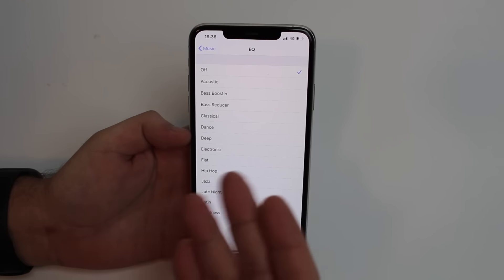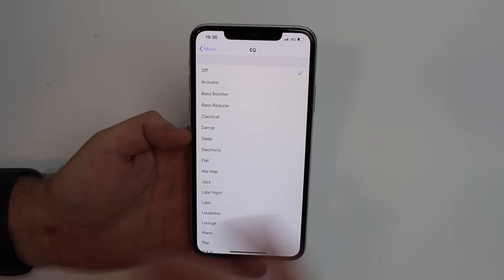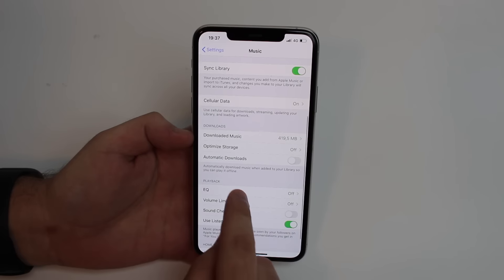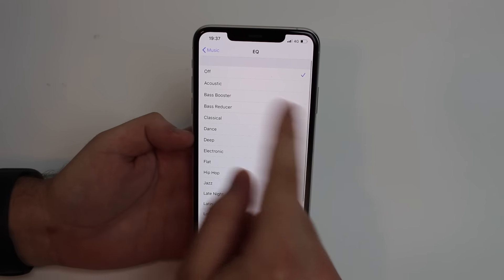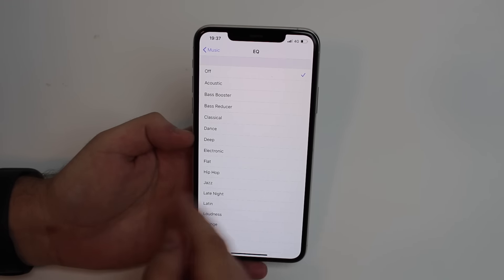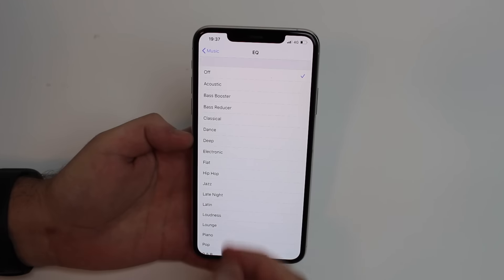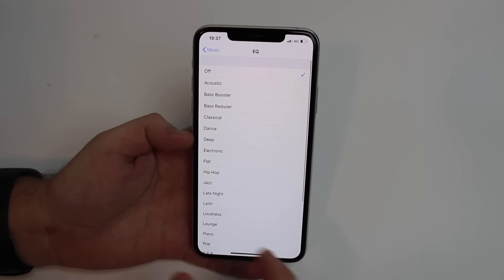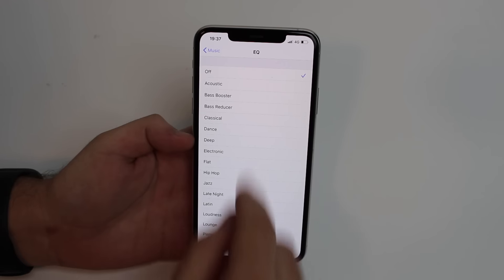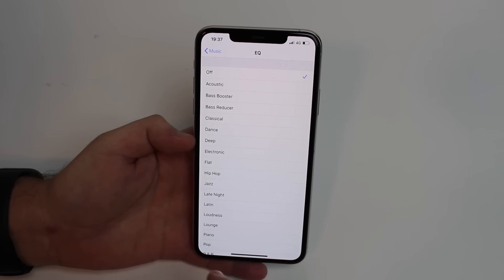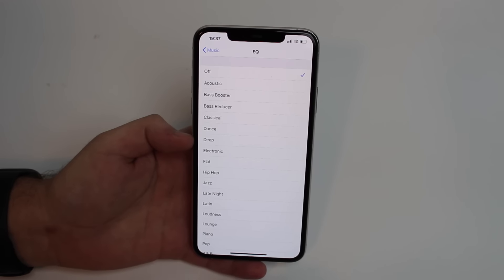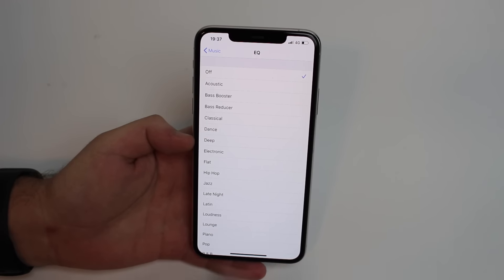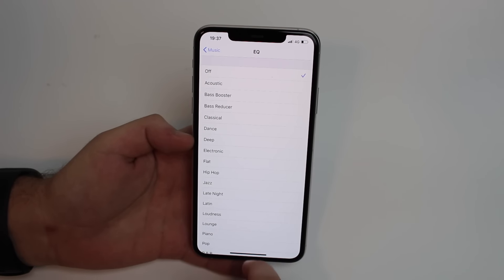If you are an iPhone user or an iPad user, the only way you can actually manage your equalization is through your Settings, Music, and EQ, and you just have those options. You're pretty much tied to those options. You can't really do anything manually other than just choose what style of music you like. That's pretty much it.